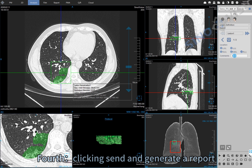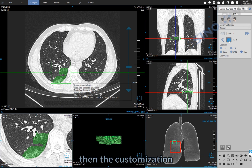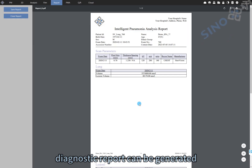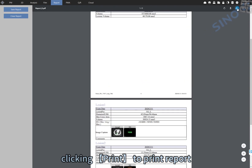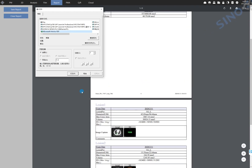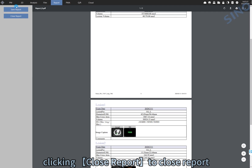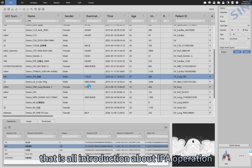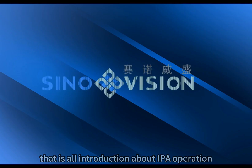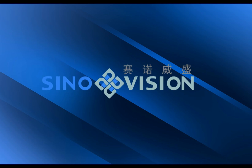Fourth, click Send to generate a report. The customized diagnostic report will be generated. Click Print to print the report, and click Close Report to close it. That is all the introduction about IPA operation. Thank you for watching.